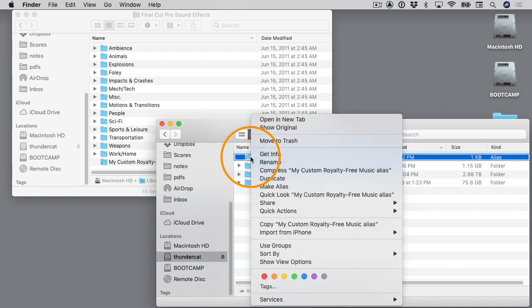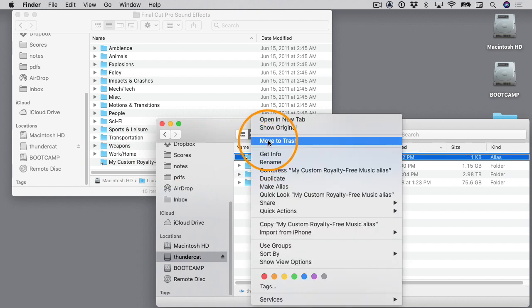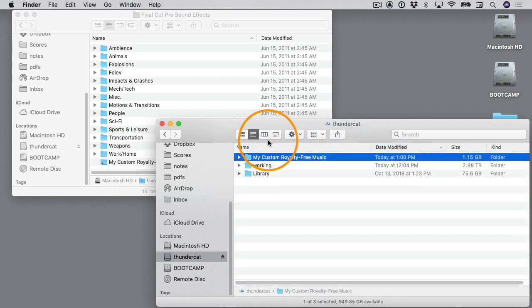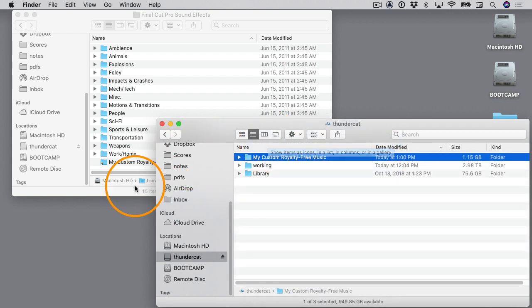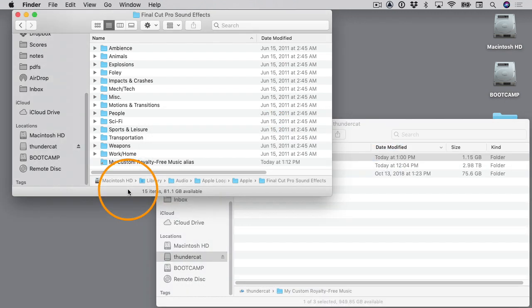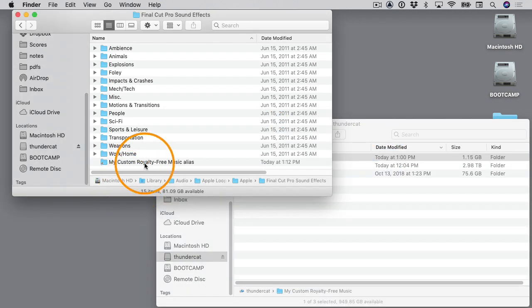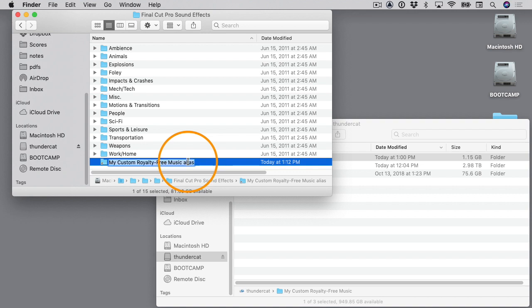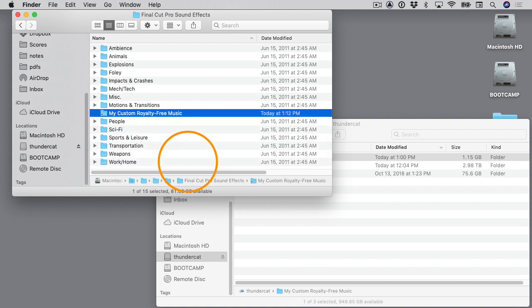Inside this window I'll rename this to get rid of the word alias. I'll just click on it a second time and delete the word alias and hit Return. Now this alias is pointing to the music that's on my external hard drive.